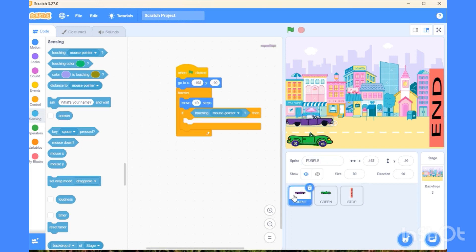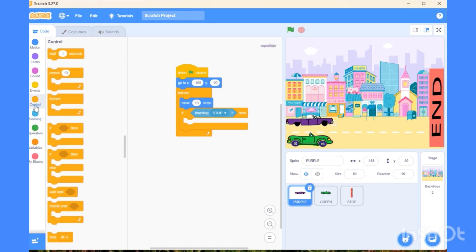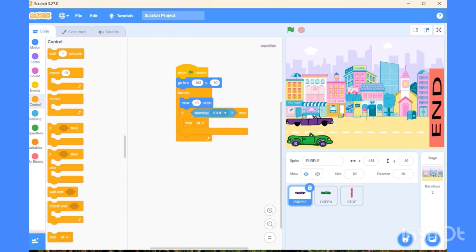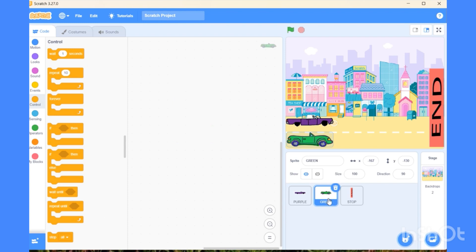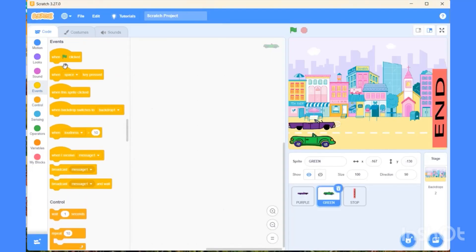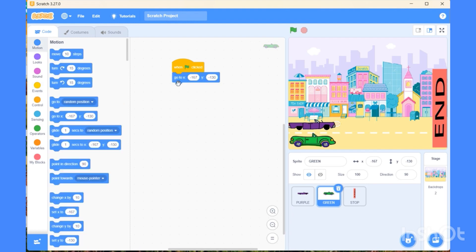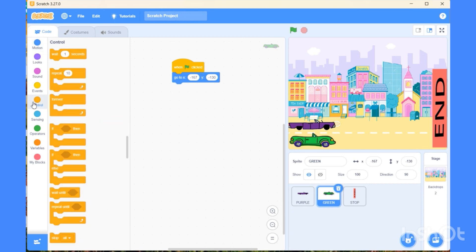Now move to the purple card script area. Whenever the stop sprite is touched or sensed, all the cars should stop working. Now let's write a script by dragging blocks, starting with when start clicked for green sprite, then fix the starting position with the go-to block. Again, choose the forever block.